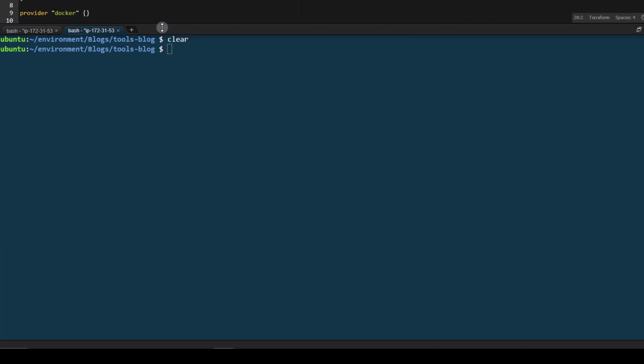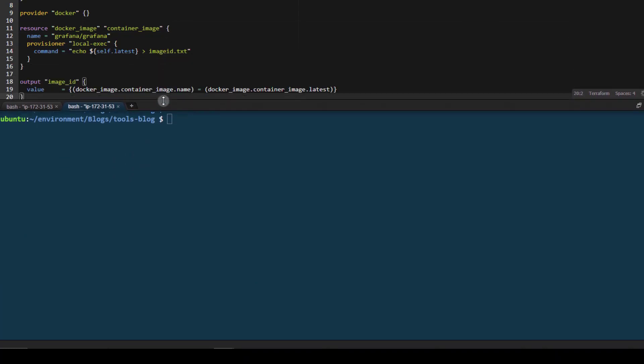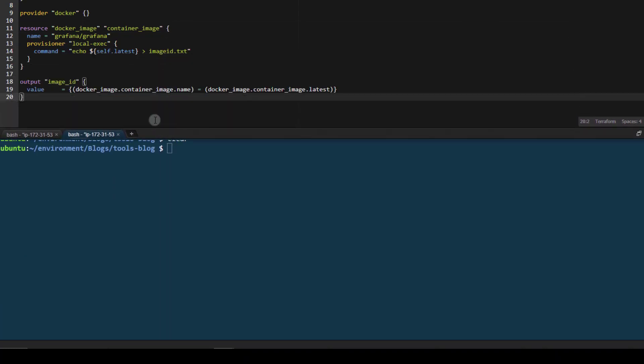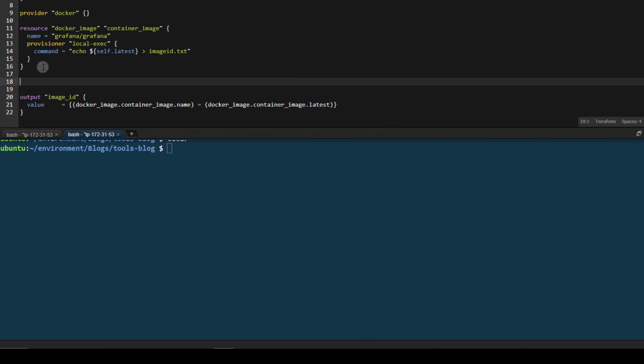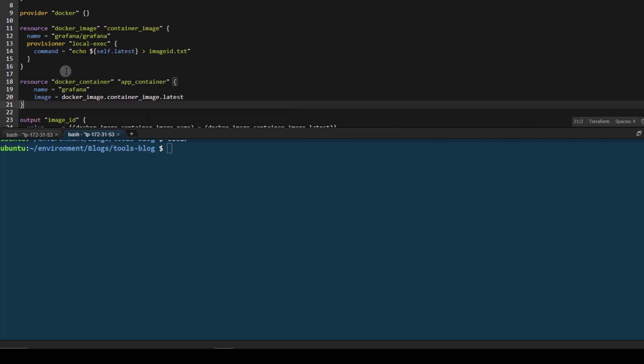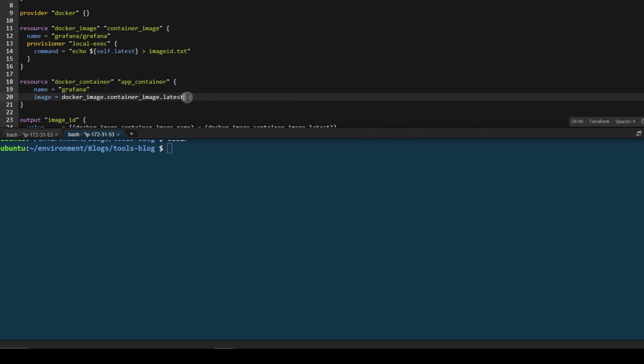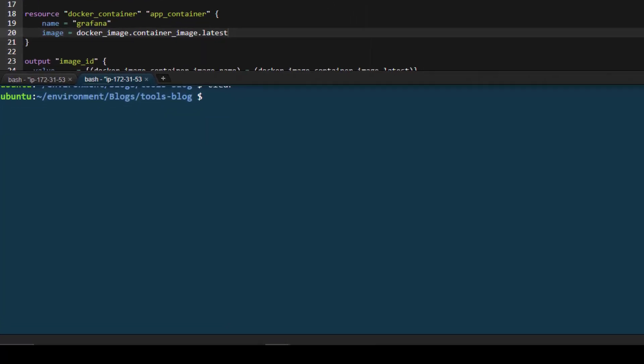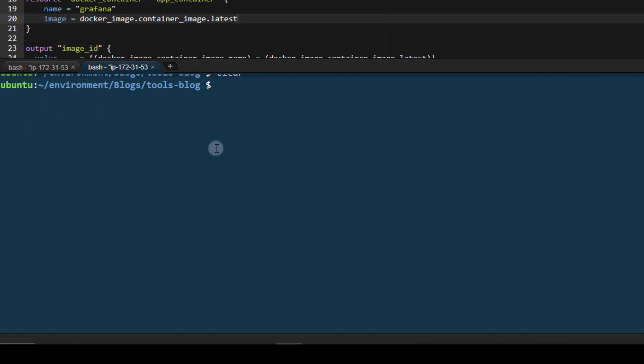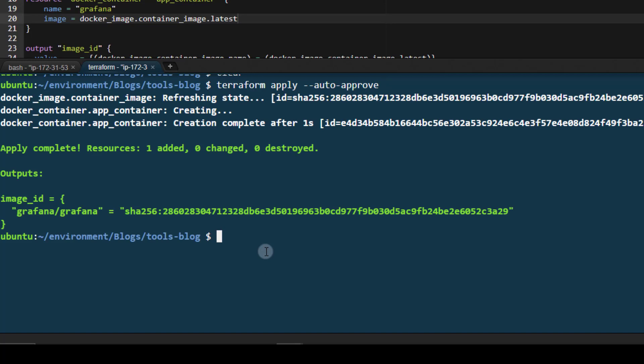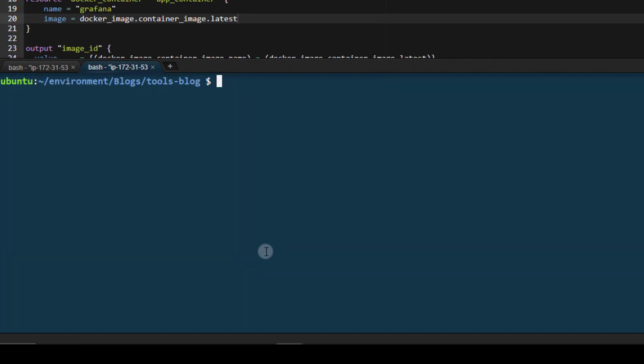So now that we've done that, let's go ahead and make our deployment a little bit more complicated. We're going to add a Docker container resource. So we'll go ahead and add that in. As you can see, I've hard coded the name and we're referencing the image, the Docker image dot container image dot latest. We have been utilizing that using our previous commands to find that latest, so we know what that's going to look like. So let's go ahead and apply this terraform apply auto approve. All done.